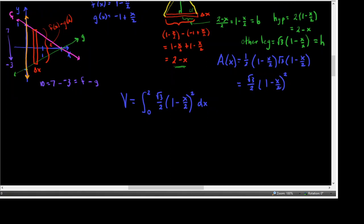This is a good practice problem. There are two good ways to integrate: expand the square and distribute √3/2 to get a polynomial, or use u-substitution where u = 1 − x/2. Let's do the u-substitution to practice, since we haven't talked about u-substitution much in this context.